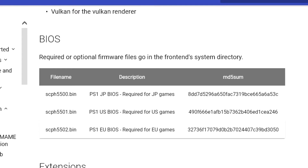At this point things get a tad complicated, as we're going to need a BIOS in order for the emulator to run. The problem with Beetle Core is that you can't just put any old BIOS into the system — you need three very specific files, and because of YouTube's policies I'm not allowed to give you those. I can however show you which three files you are going to need, so with this knowledge you should be able to do a quick Google search and find them.